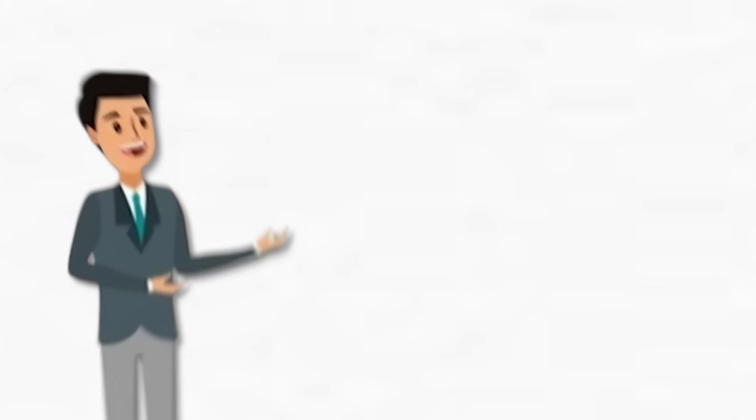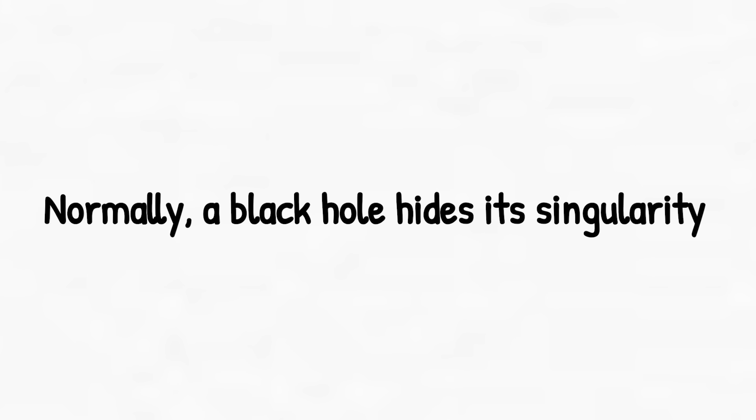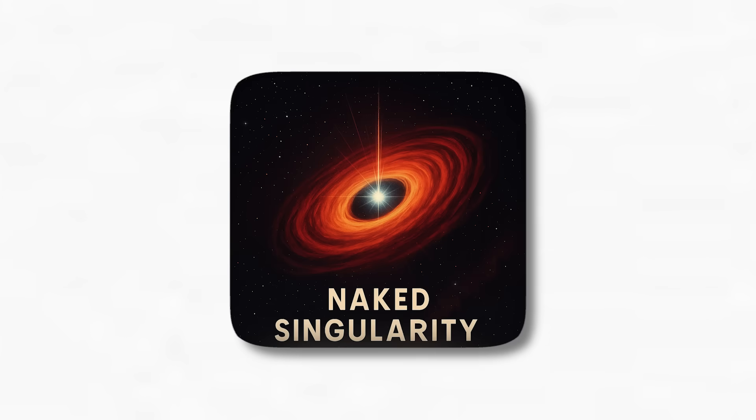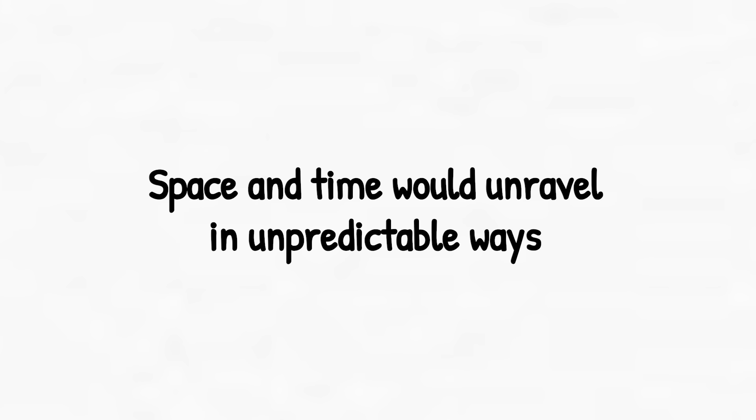Let's start with the naked singularity. Normally, a black hole hides its singularity, the point of infinite density, behind an event horizon. But a naked singularity would expose it directly, creating a region where the laws of physics cease to make sense. Space and time would unravel in unpredictable ways. If one exists, we wouldn't just be in danger. Our understanding of cause and effect could collapse.